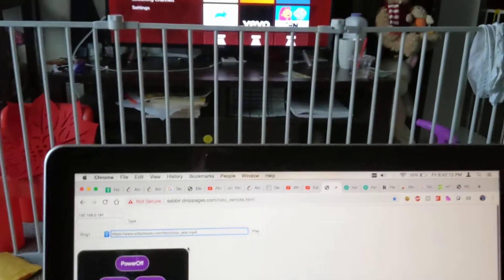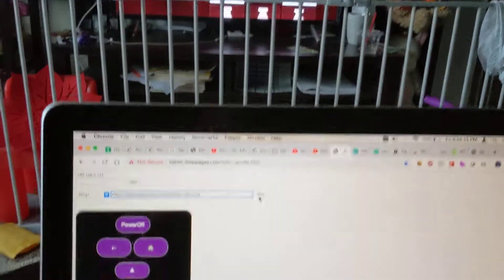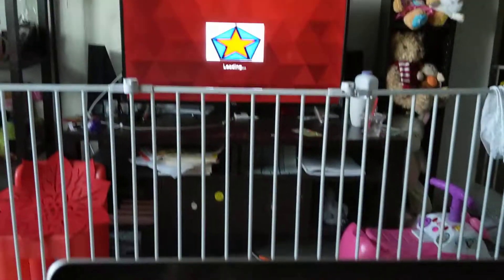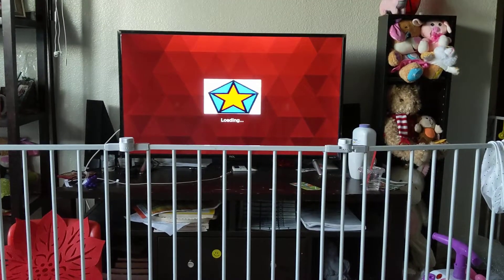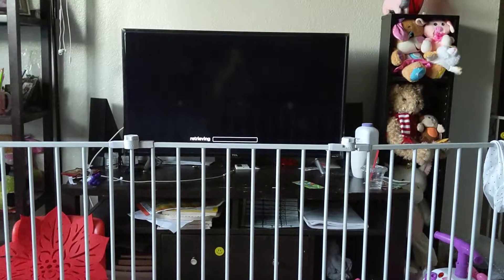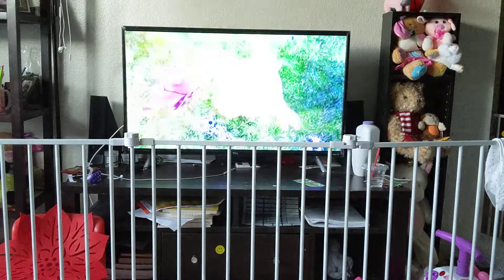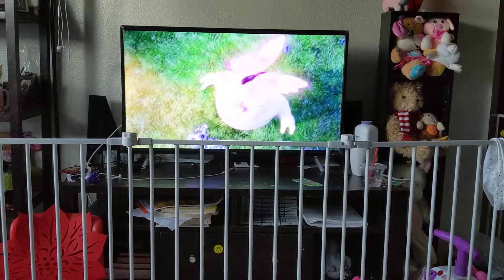And you need to paste the link on this field. So I have pasted the link here. Now if I click the button play, it will play in my TV. Look, hooray!